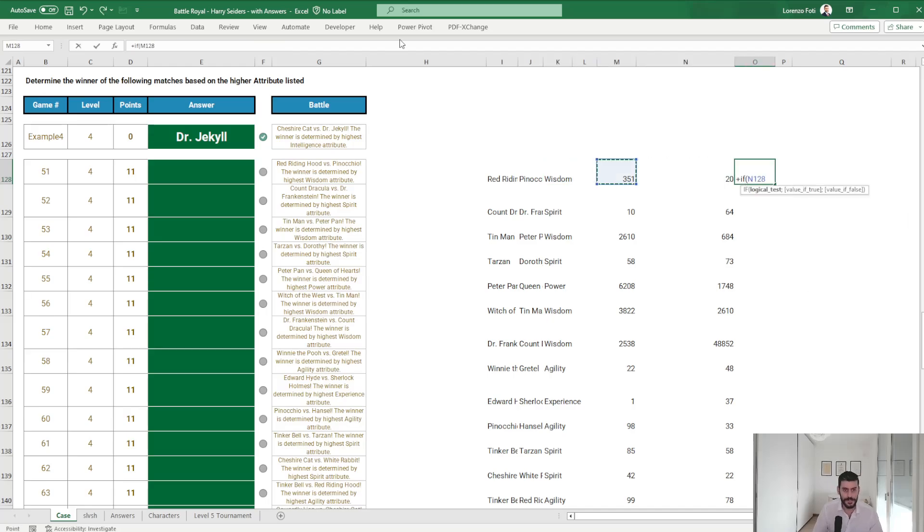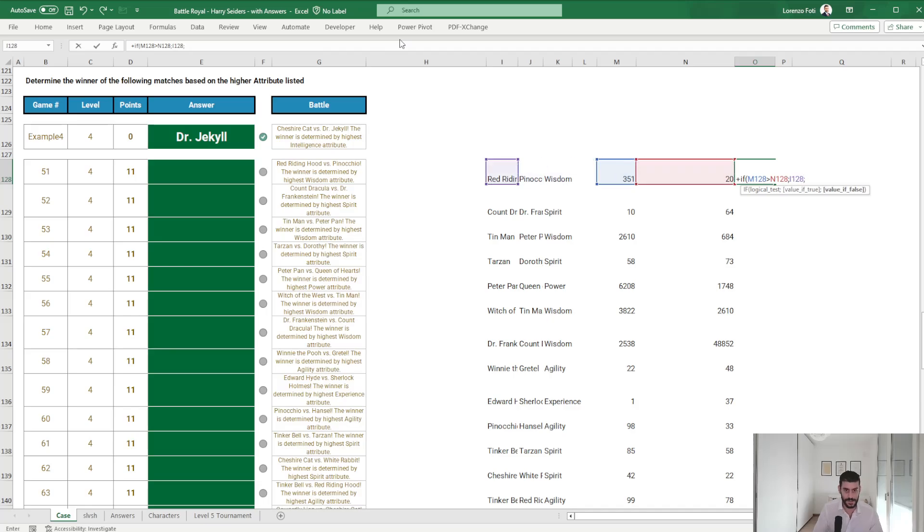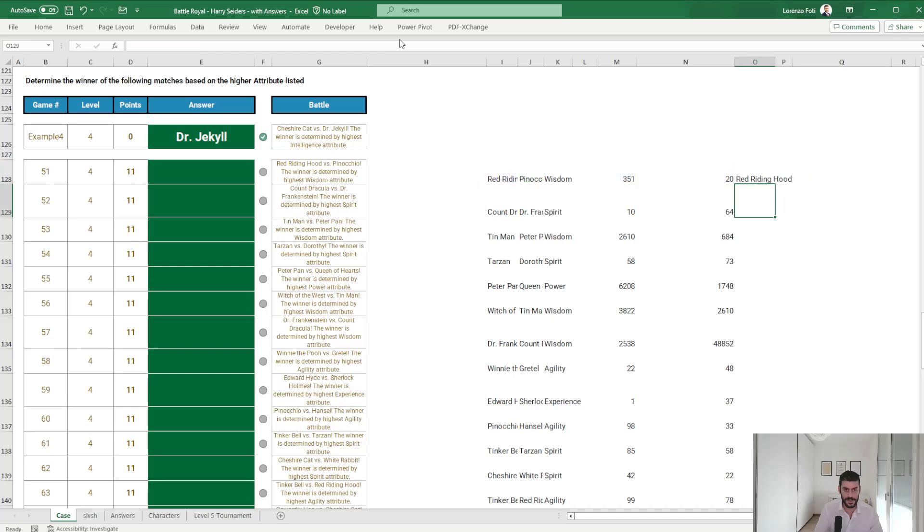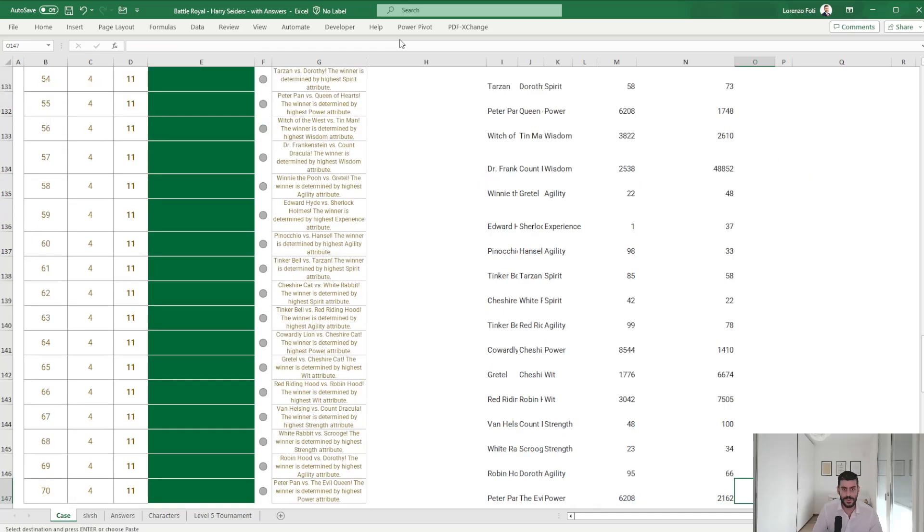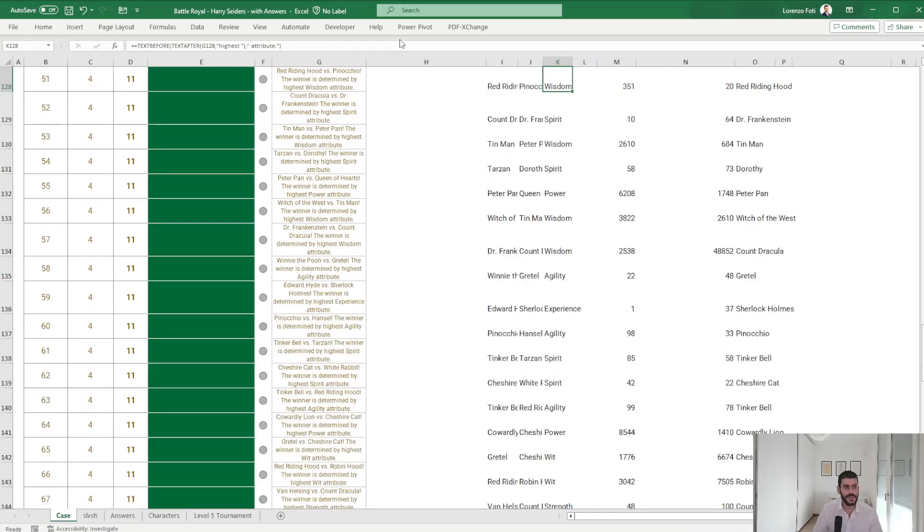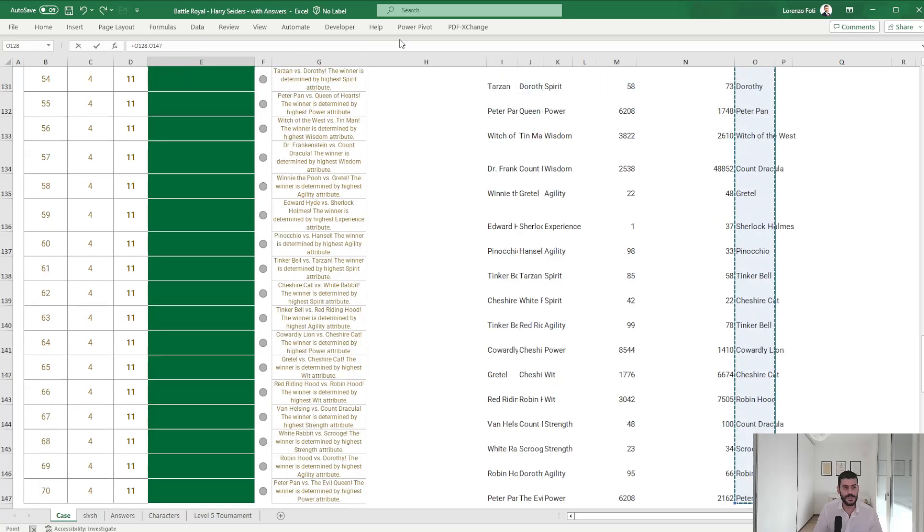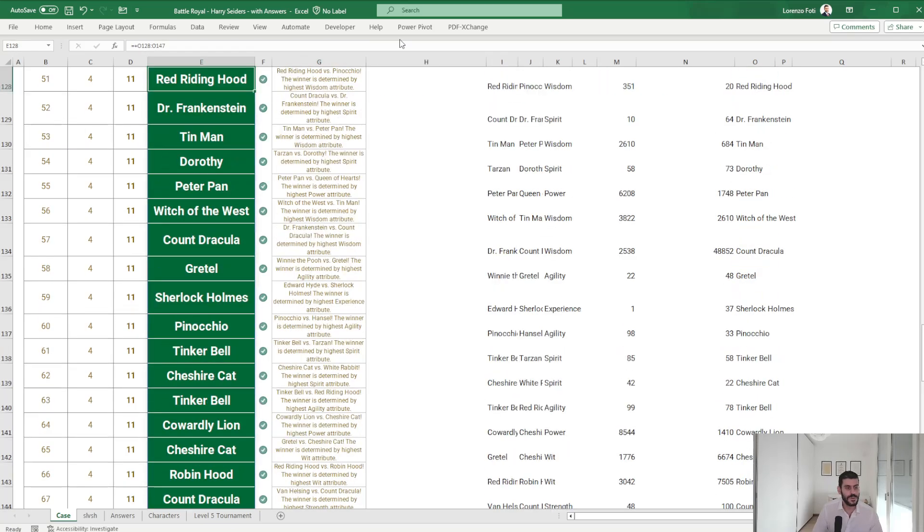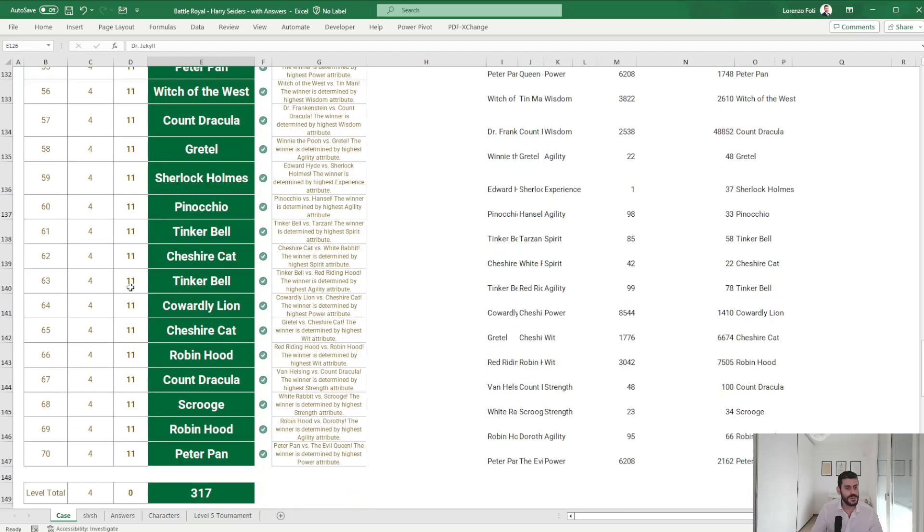Okay. If this is greater than this, then it's this, otherwise it's the second character. And so, okay.